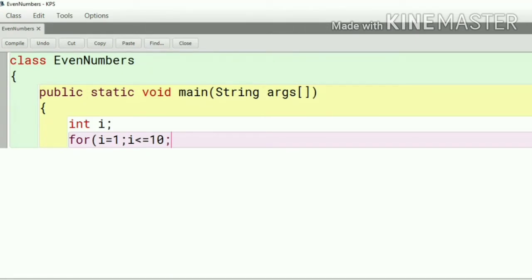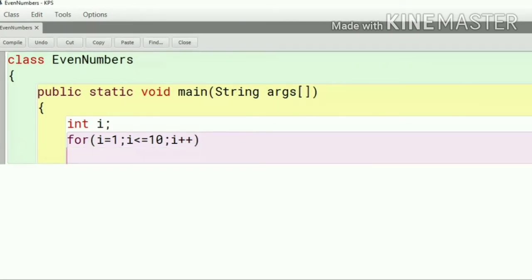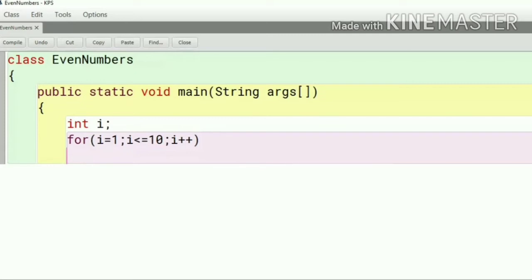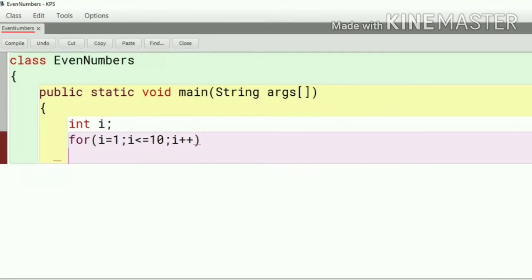Here we have to check all the numbers between 1 to 10 so there will be a modification of i plus plus means increment. After every number there will be an increment of one number. It keeps incrementing the number starting from 1 to 2, 2 to 3, 3 to 4 and so on till the 10 number.